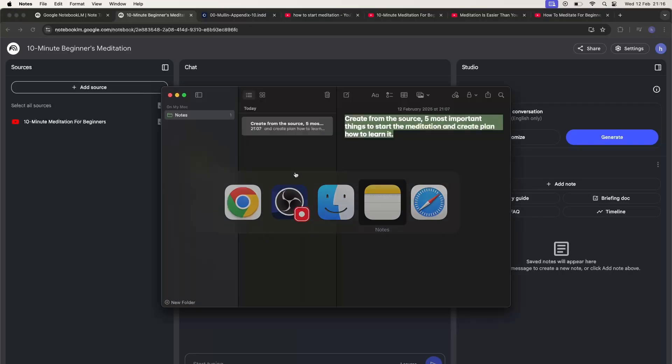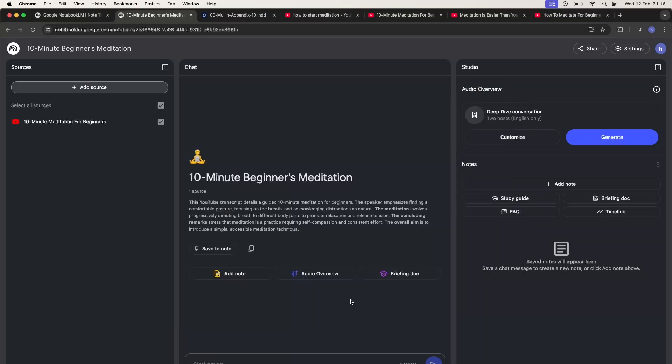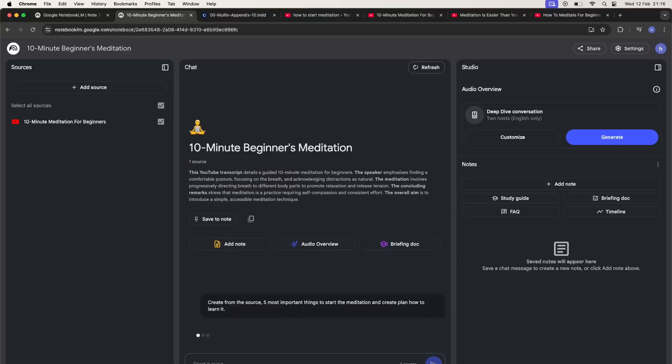So now you can enter your prompt like create from the source five most important things to start meditation. Paste the prompt, click on the start and now we are working only on this source.